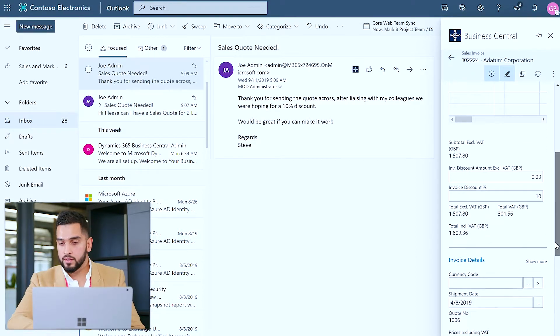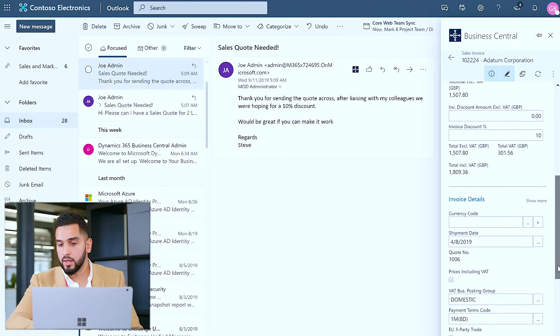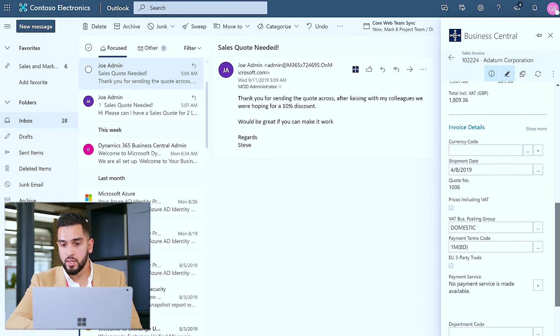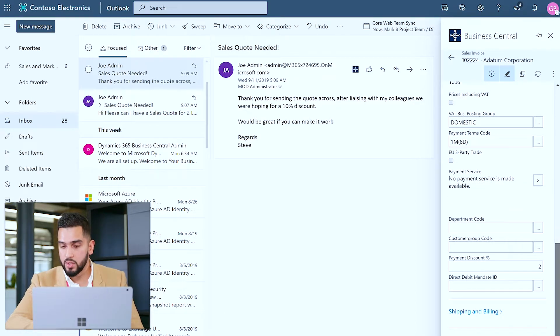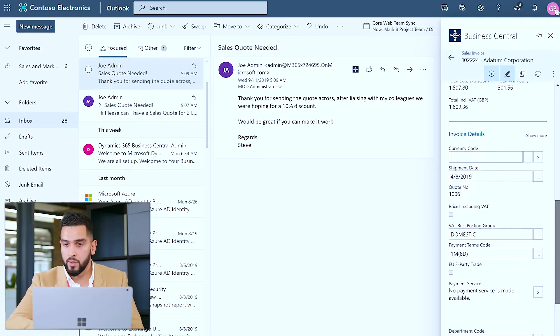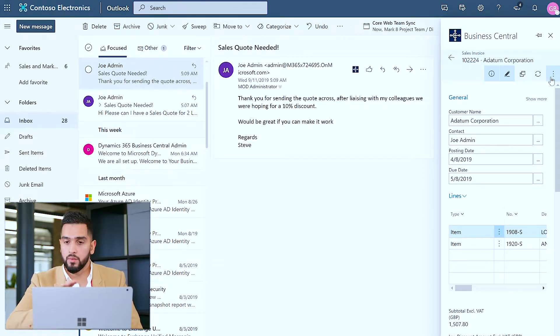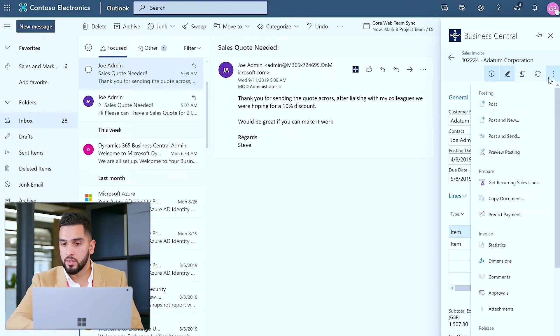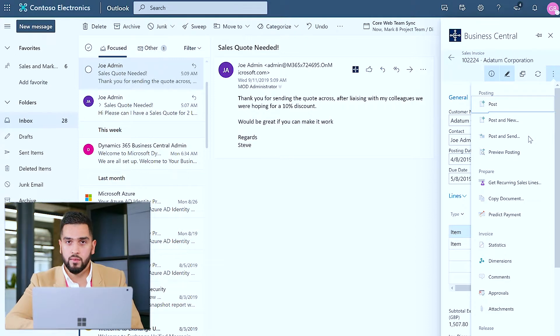In a similar fashion to a sales quote I can then edit any invoicing details, any billing or shipping information, as well as any particular payment method as well. So I'm happy with the invoice, I've incorporated 10% discount, so now I want to do two things: not only do I want to send this invoice back to the customer via email, but I also want to post it back into my general ledger.